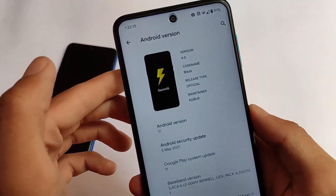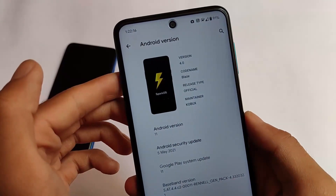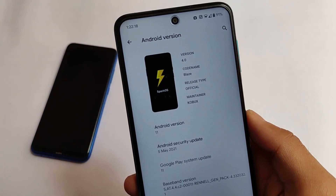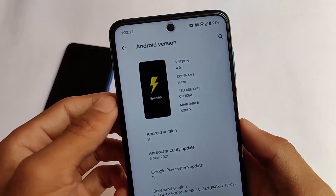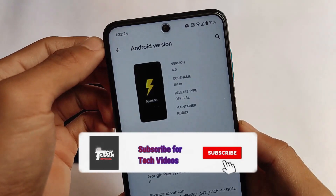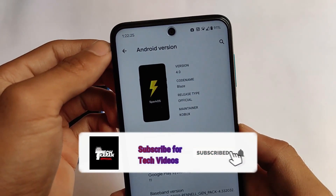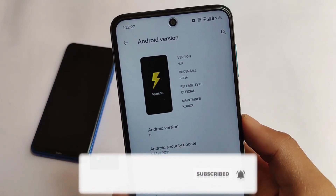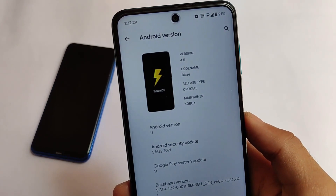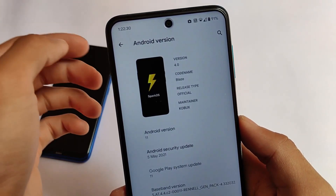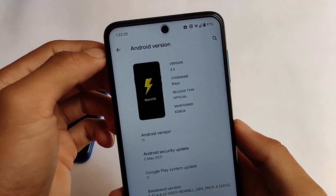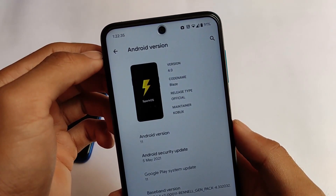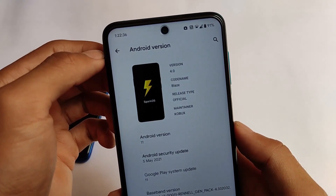What is up everyone, this is Karin here, welcome back to Tech Karin YouTube channel. You've probably heard about the SparkOS, which is now recently available for some devices — for example, the Redmi Note 8, Redmi Note 9 Pro, Poco X3, and some other devices also. In my case, I have installed it on my Redmi Note 9 Pro where I got some touch issues.